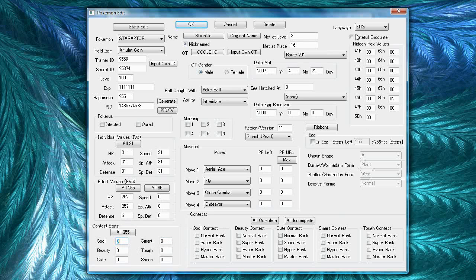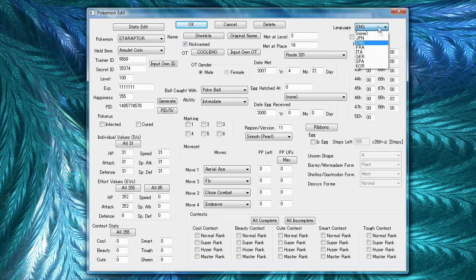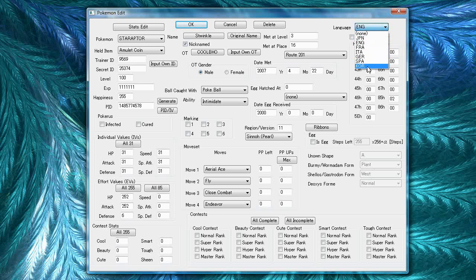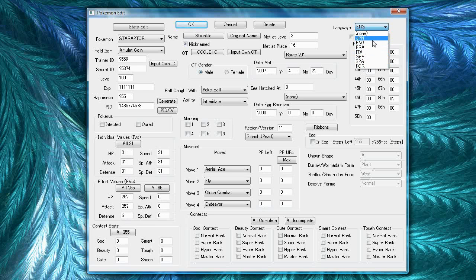For the fateful encounter, this is only for certain event Pokemon. And the language is the region game you got the Pokemon. Korean region, you can't trade from the Korean region to any of the other regions. So, you usually don't want to check this unless you have a Korean game.